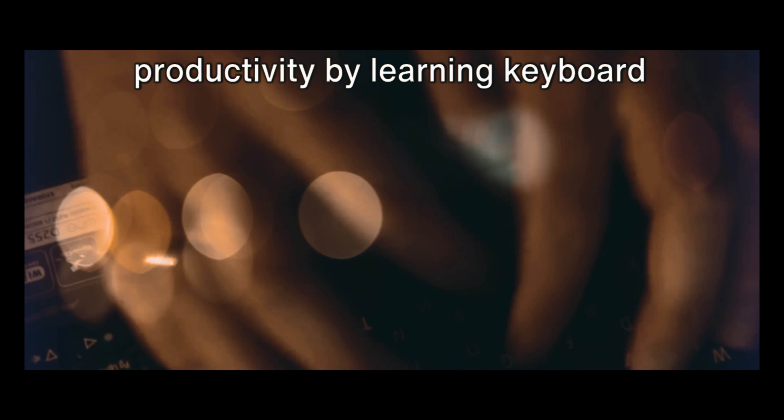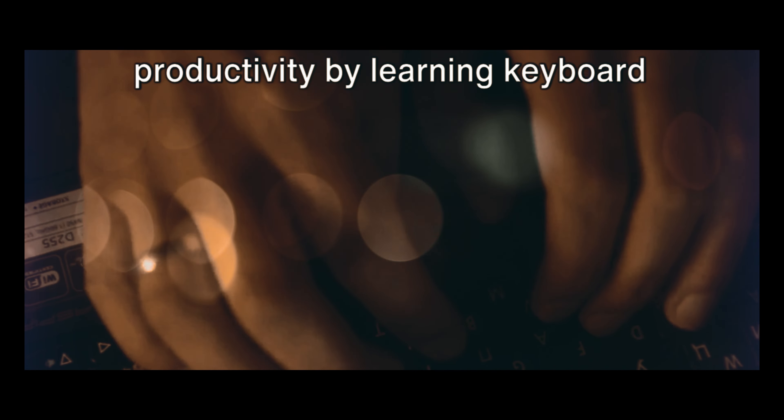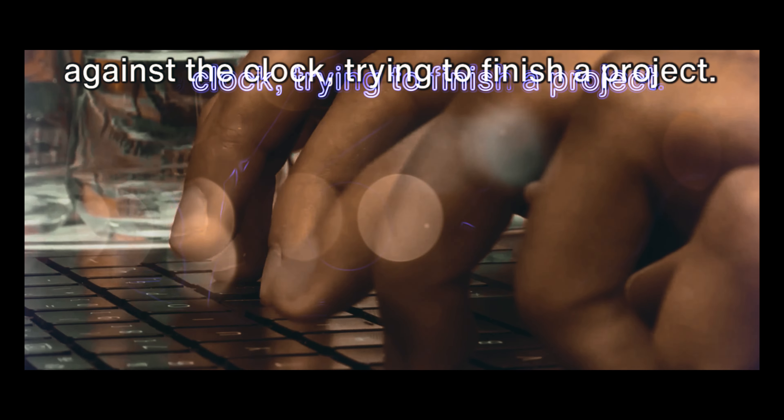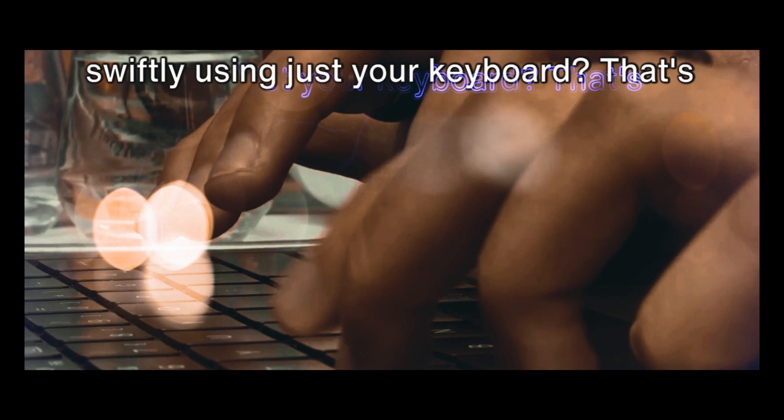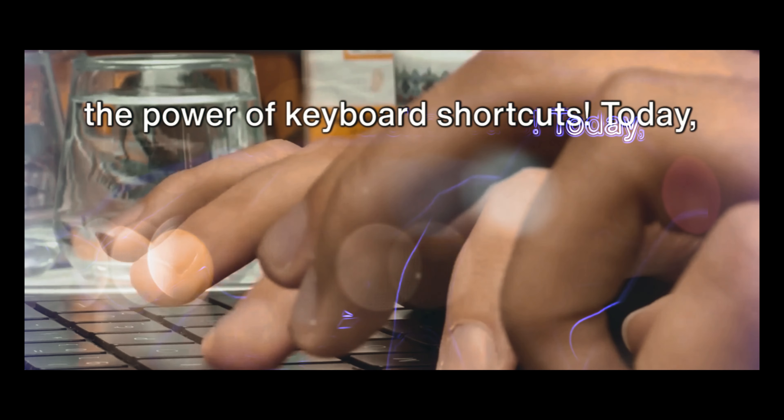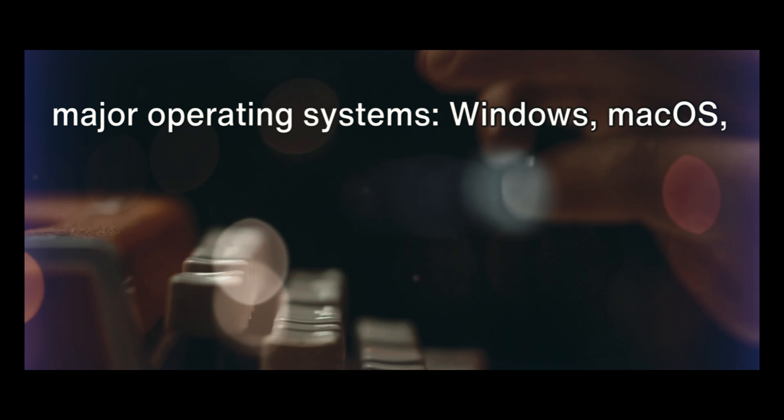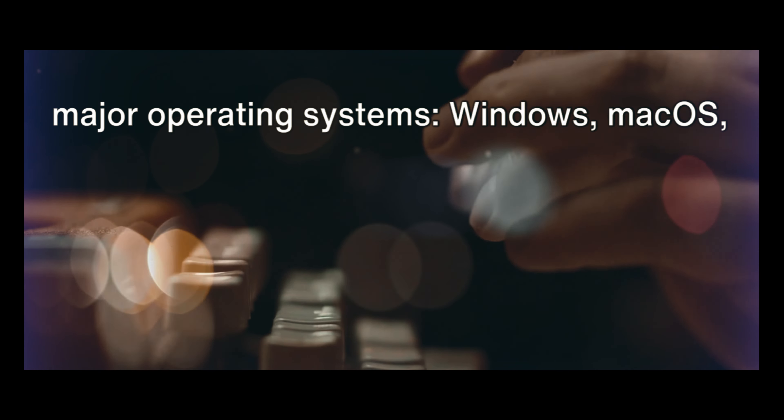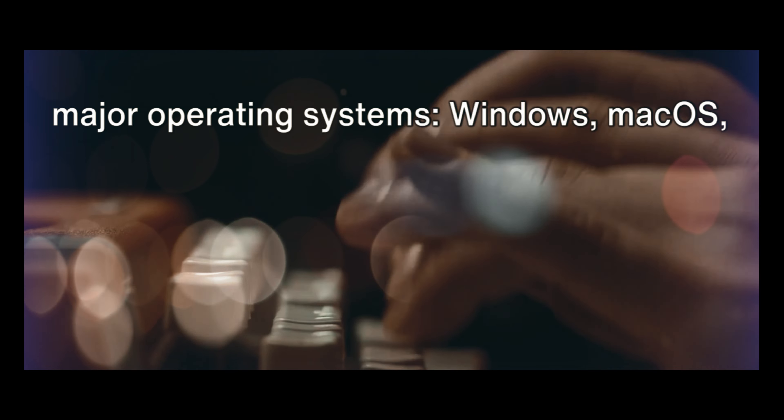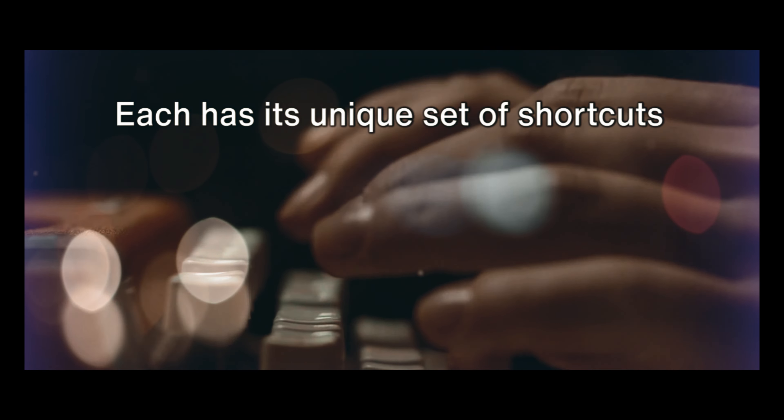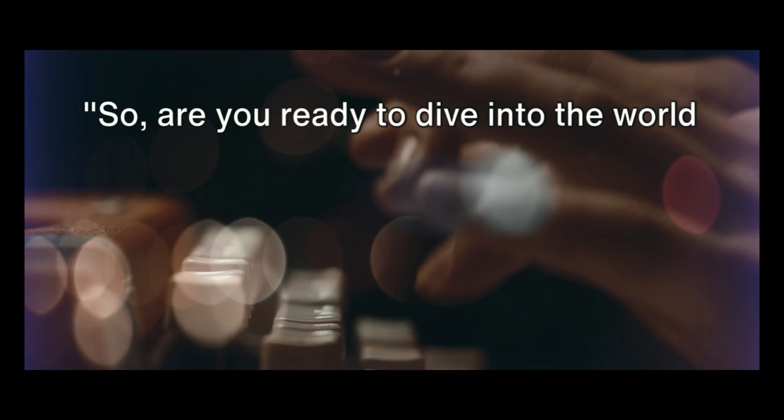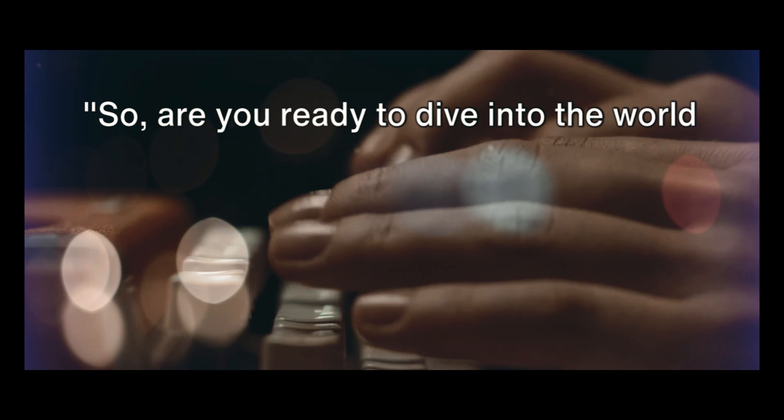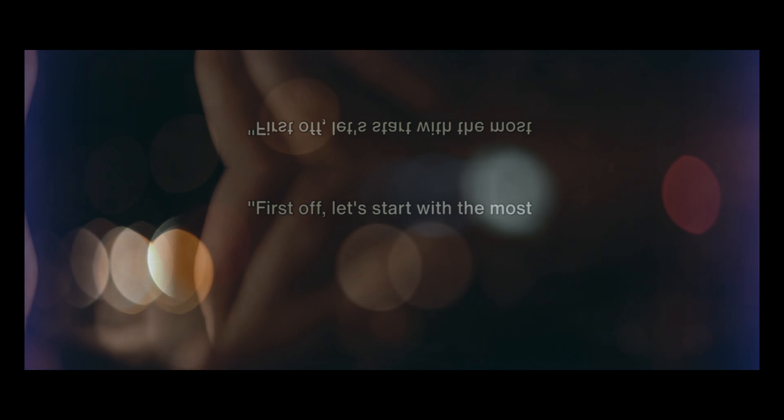Ever thought of increasing your productivity by learning keyboard shortcuts? Picture this: you're racing against the clock trying to finish a project. Your mouse is slowing you down, but what if you could navigate your computer swiftly using just your keyboard shortcuts? Today we'll be covering shortcuts for three major operating systems: Windows, Mac OS and Linux. Each has its unique set of shortcuts designed to make your life easier. So are you ready to dive into the world of keyboard shortcuts?